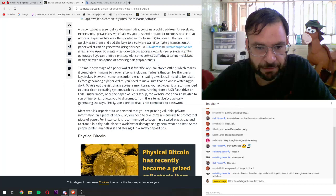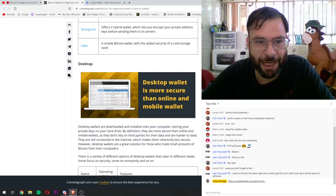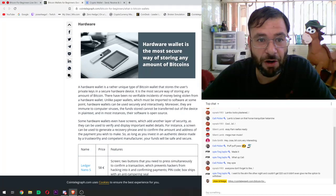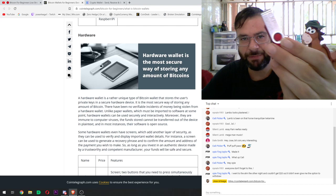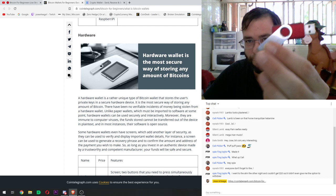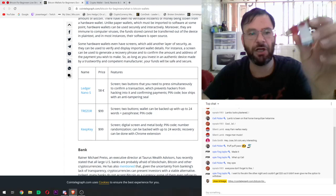The hardware wallet is, in my opinion, probably the safest option outside of keeping your code in your brain. It looks like a USB drive — I'm just showing you so you can get an idea of what one looks like. We're going to go through that later in a future episode on hardware wallets. Right now we're just talking about wallets in general.